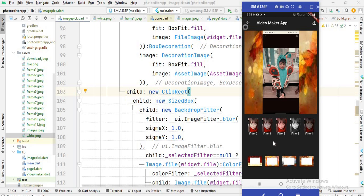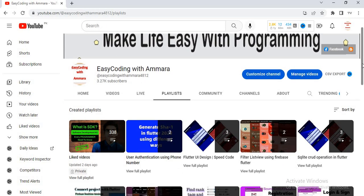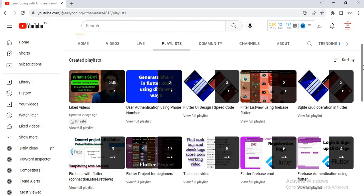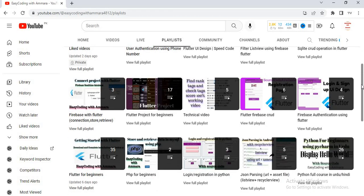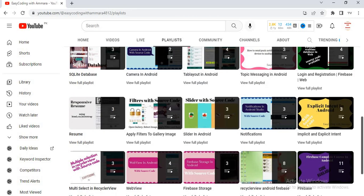I will provide the link to this code in the description box, so if you want the code please check the description. Please like the video, subscribe to the channel, and share with your friends. I have many playlists of different programming languages — if you want more code and videos please follow along and share with your friends. See you soon, Allah Hafiz.